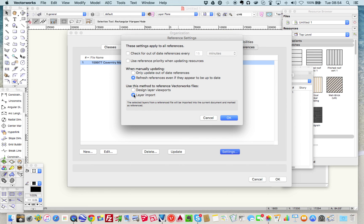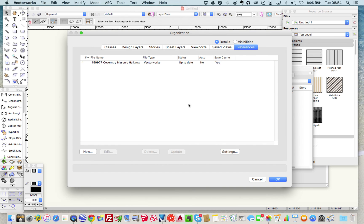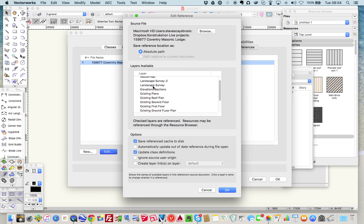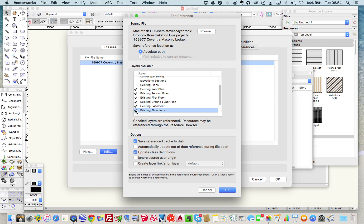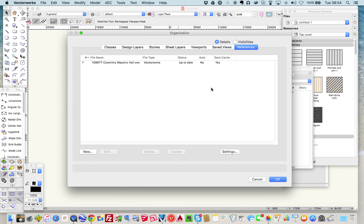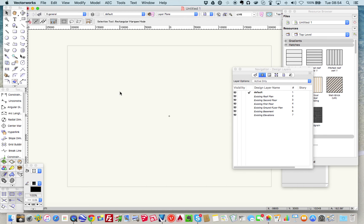I want the layers to be imported into this new file. Press OK, then highlight it again and press Edit - I can see all the layers available to be referenced into my new file. The ones I want are the existing roof plan, the existing second floor, first floor, the existing ground, the existing basement, and the elevations which also have sections on. I press OK, acknowledge that viewports have been removed from reference layers, and press OK to everything.